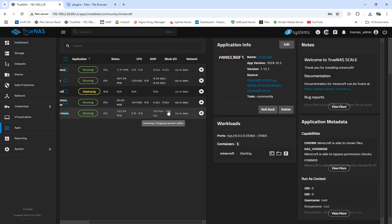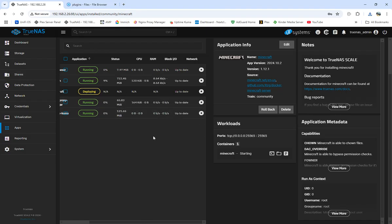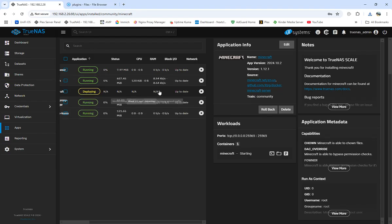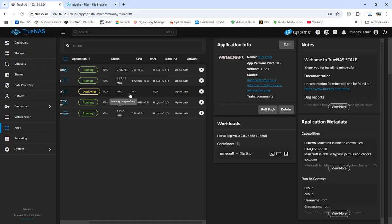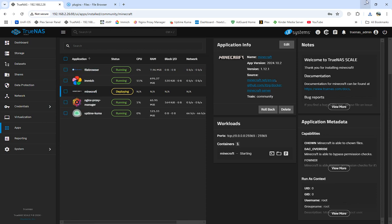Through TrueNAS you can also add a server management panel — something that lets you keep watch and control the server without constantly logging in and out. You'll want to install one of those tools as well.